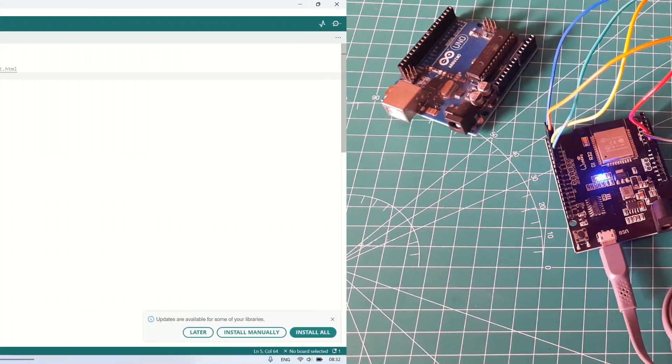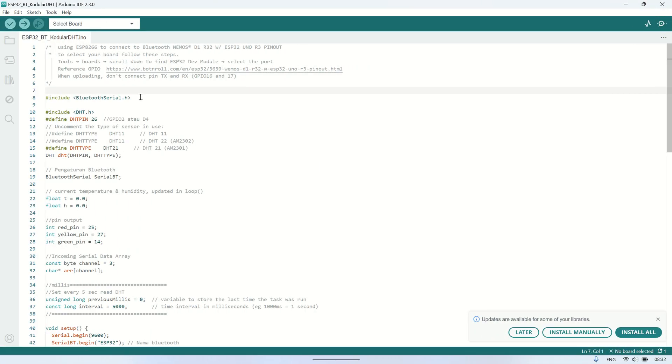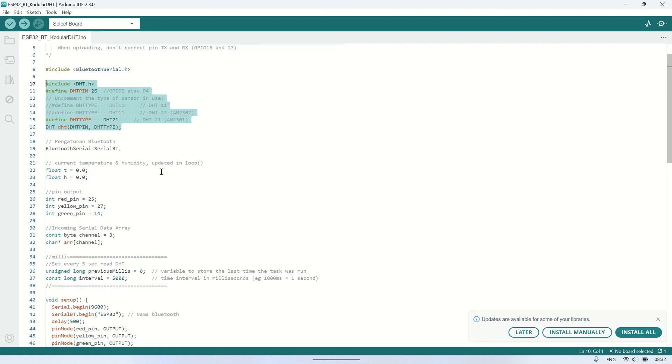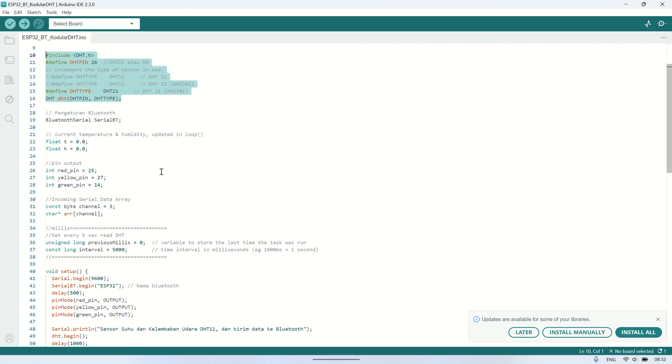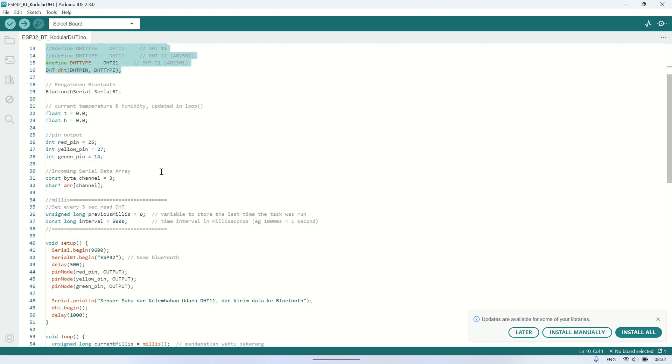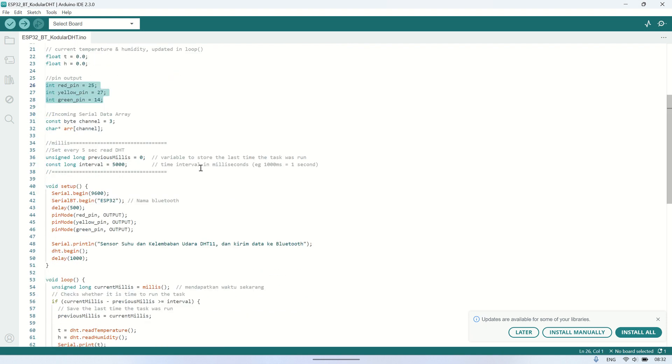This is the ESP code I'm using. I'm utilizing the Bluetooth serial library for Bluetooth connection and, of course, the DHT library to read the DHT sensor. The output consists of three outputs for the red, yellow, and green LEDs.